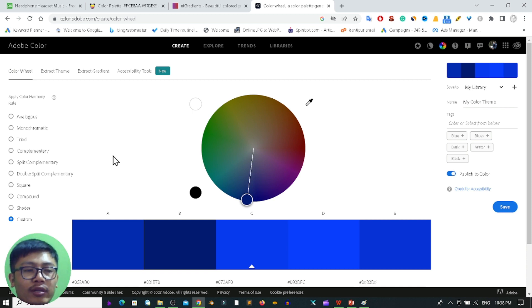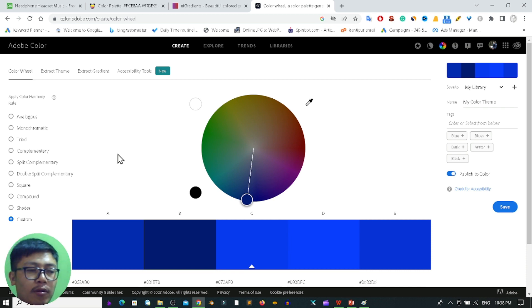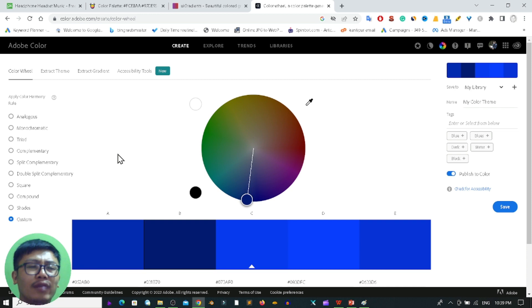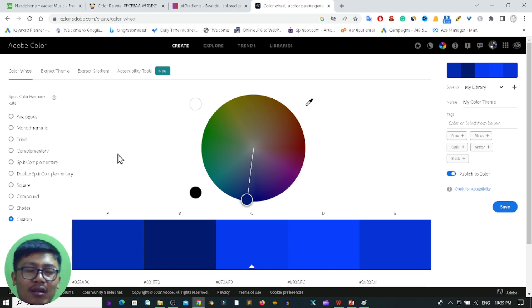In this video we discussed different types of color palettes and the websites that provide them. These websites are very useful if you are a graphic designer, content creator, or website designer — you can use them to create amazing user interfaces for your website, Android application, iOS application, and more, all free of cost. I hope you got some ideas about color palettes. I'll be back with more useful videos. Until then, goodbye and see you again.